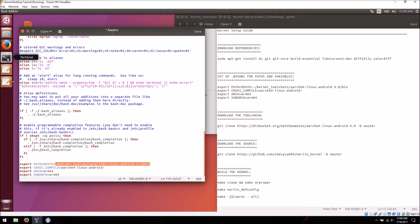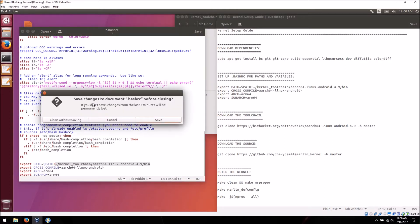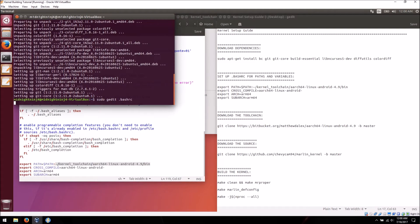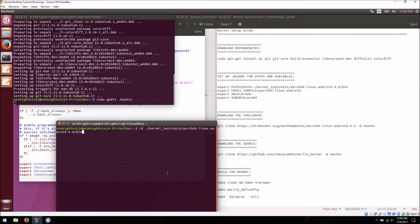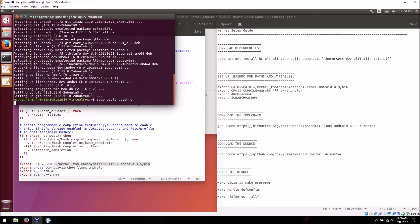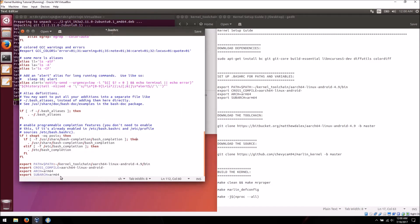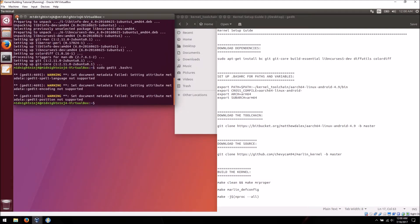Now this is correct — it should be pointing to kernel_toolchain/aarch64-linux-android-4.9/bin. Just to test, open a new terminal and CD to that path — and it takes me right to the folder, so we know it's right. Everything in here is for an ARM64 device, subarch is also ARM64, and this is just the prefix for cross-compile, so you can leave that alone. Save that and get out.